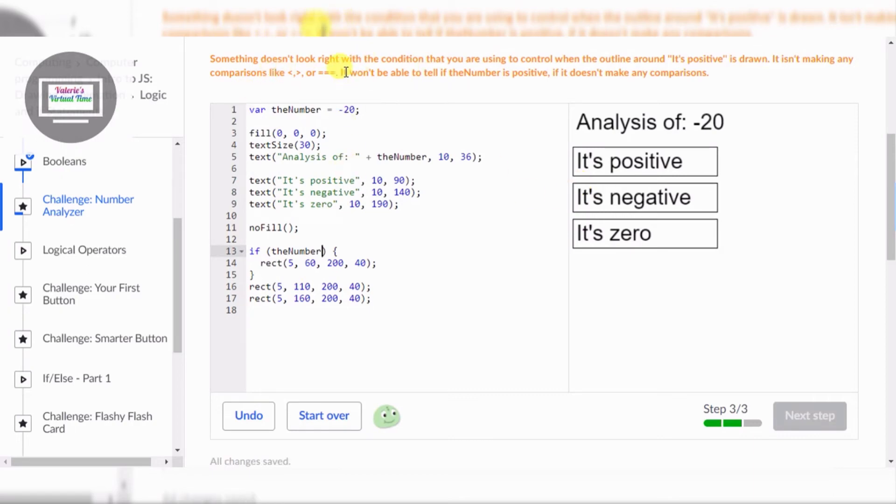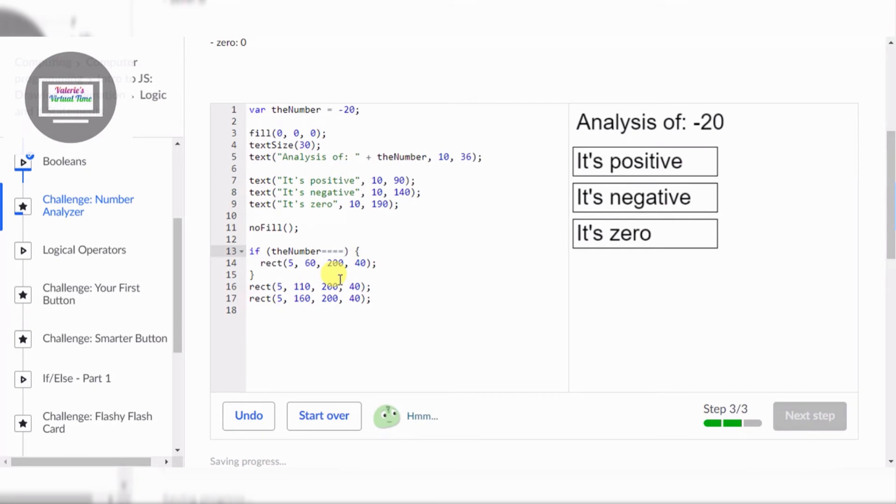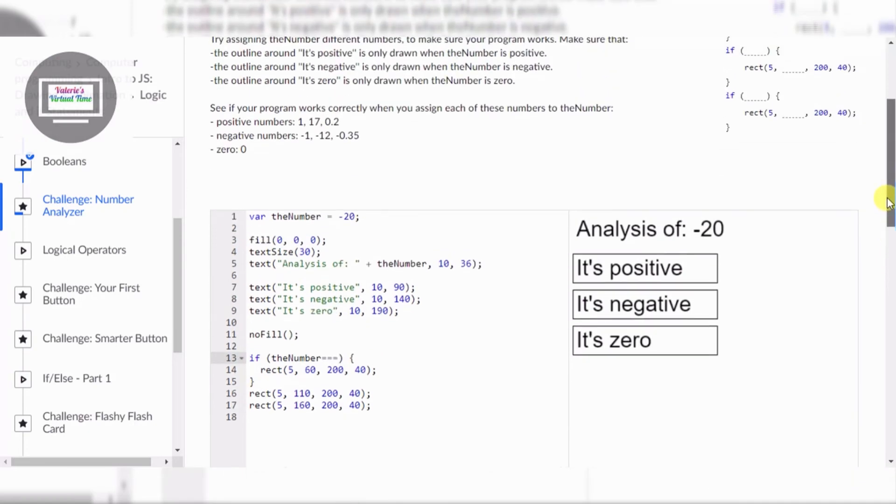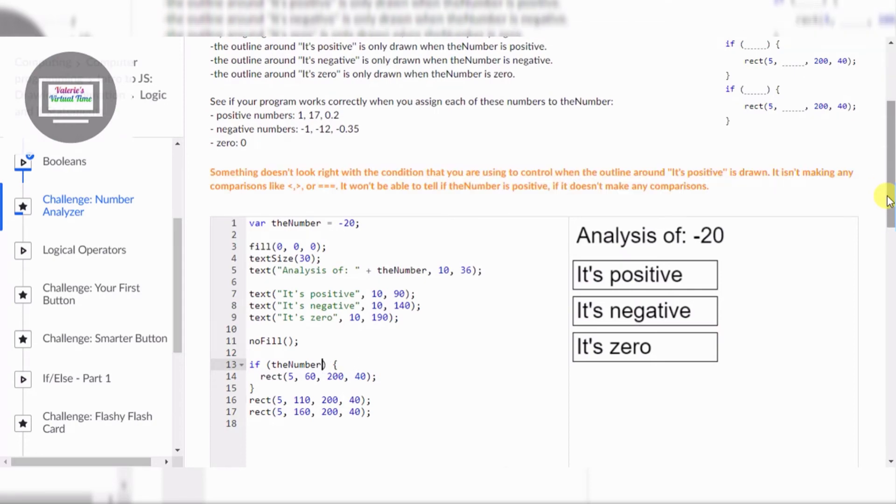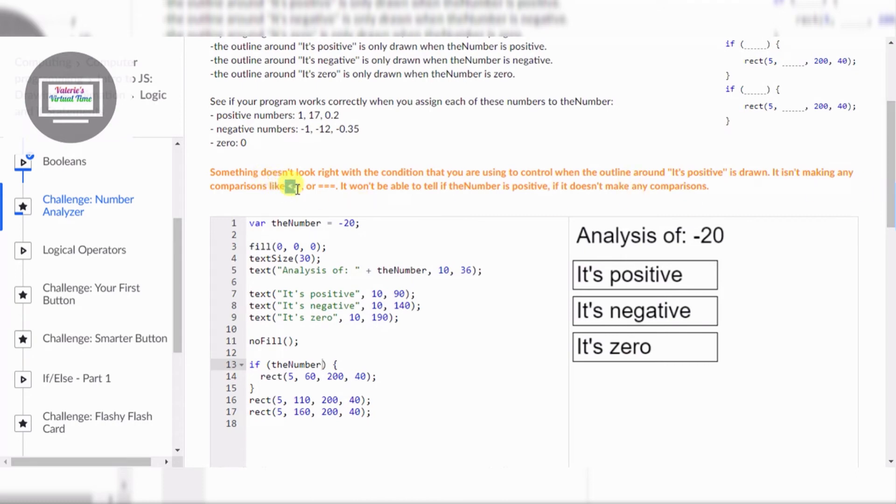Which one should we do? Equals equals equals. Let's press period. No, actually no. Something doesn't look right with the condition. Oh, so comparisons like these - we need like one of these signs.